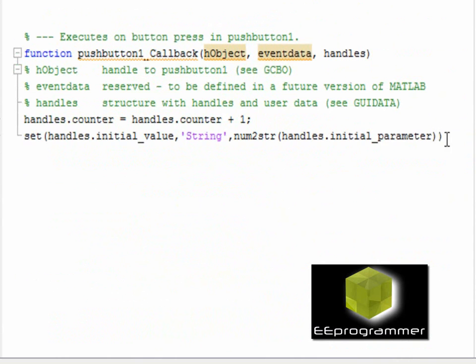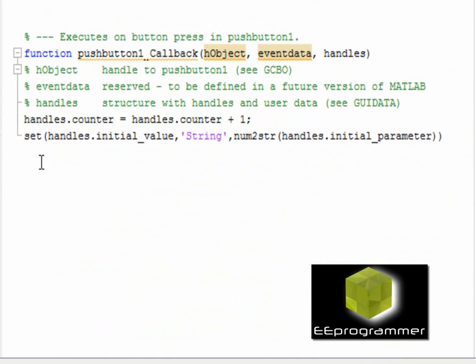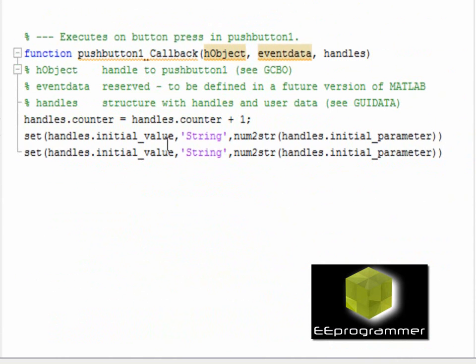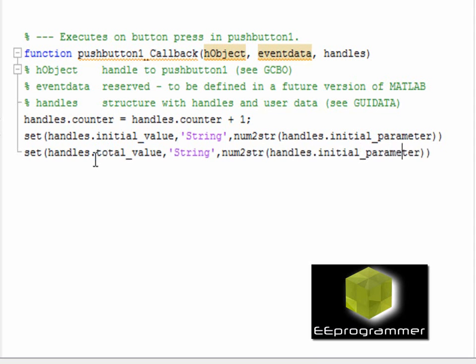Now, I want to change it to the total value. The total value display. The initial parameters plus the current counter value.